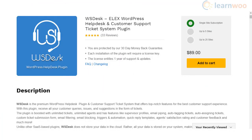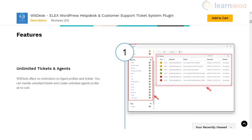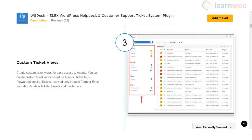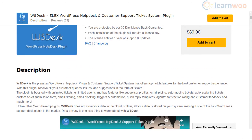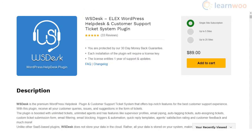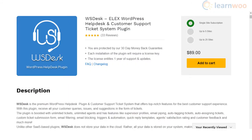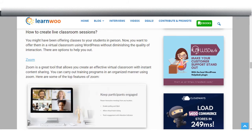WS Desk WordPress Helpdesk plugin helps you offer great support with advanced features. It displays a support form which participants can use to raise support tickets, and helps you manage unlimited support tickets and agents and redirect tickets to specific departments. WS Desk offers advanced triggers and conditions to automate the workflow of your customer service team. Moreover, you can integrate it with the Knowledge Base plugin to automatically suggest relevant articles for common queries directly from the support form.